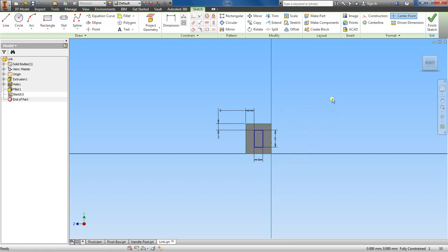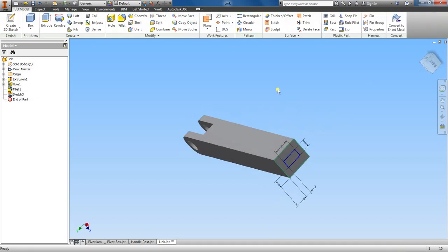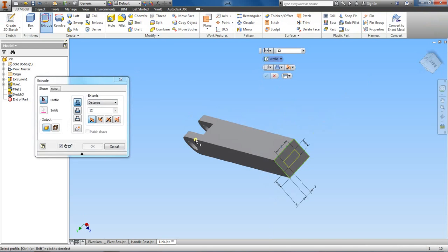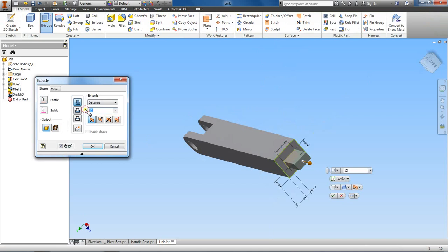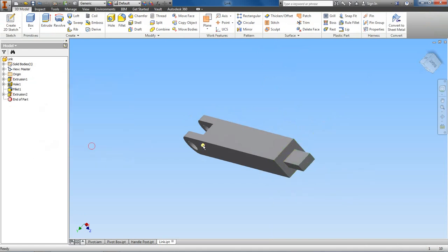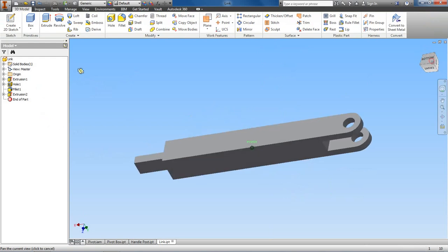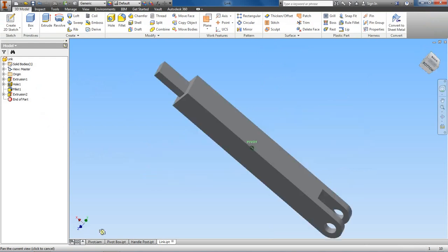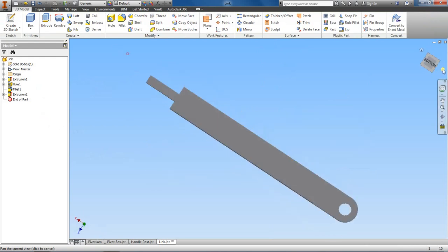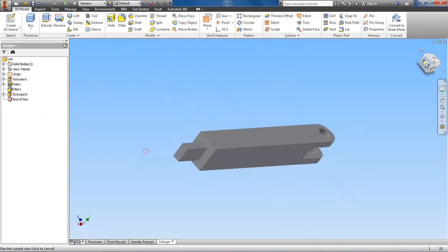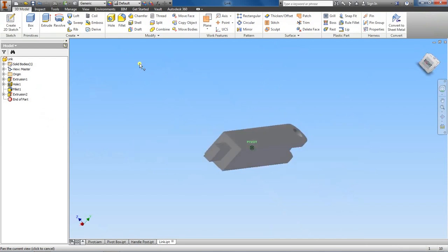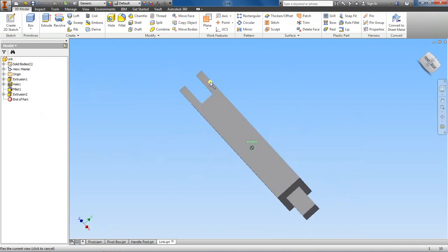Alright, let's finish this sketch and then extrude and select this rectangle. We'll make this piece 16, extrude it out 16, like this.